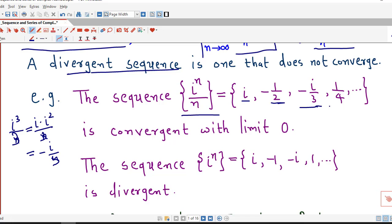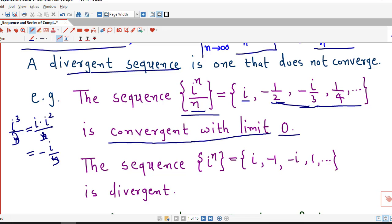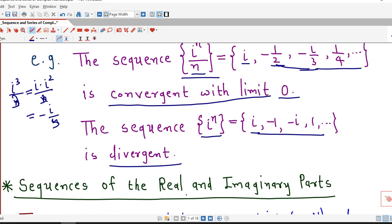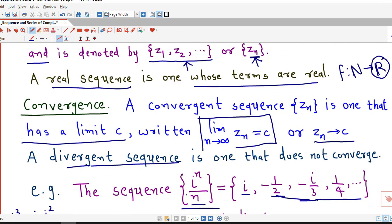In this way, we can write down the terms of the sequence corresponding to different values of n. If we find the limit of i raised to n by n as n approaches infinity, we obtain 0. So this sequence is convergent with limit 0. If we consider the sequence i to the power n, then this is an example of a divergent sequence. But we are not going into the details of sequences — our main focus is on series of complex numbers.